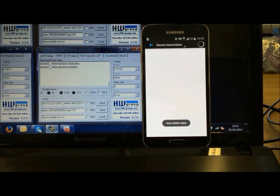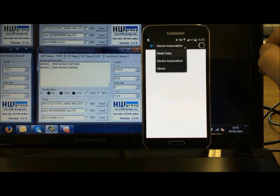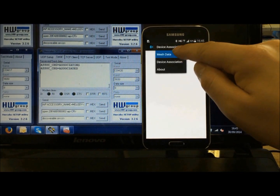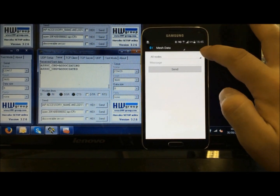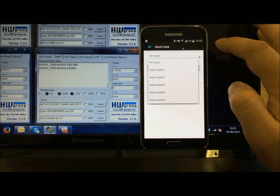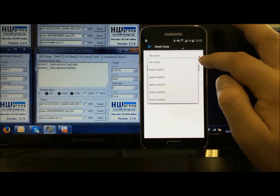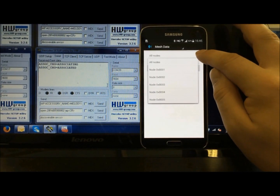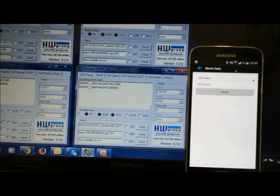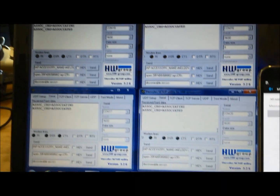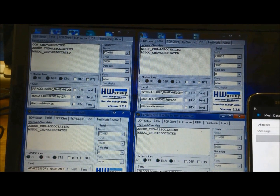Once all devices have been associated, select device association and select mesh data. Clicking all nodes will give you a list of all the nodes that have been created. As you can see, each node has its separate command window.